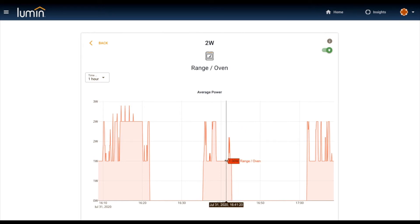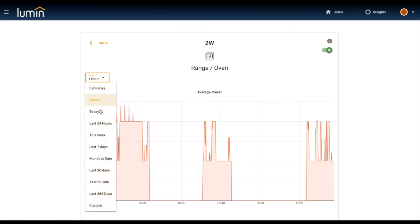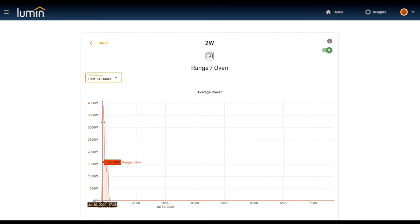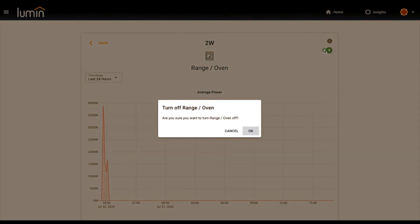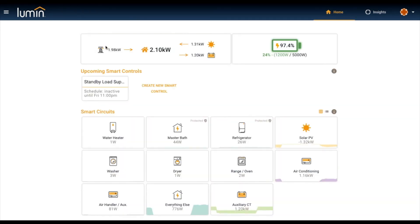With my range, let's look at the last 24 hours so you can see some spikes here. If I wanted to turn off my range, if I'm in Chicago and my home's in Virginia, I just swipe left and I can turn off that circuit. Typical use case here is safety and sometimes a little bit of savings. That's kind of the simplest form of control with Lumin.